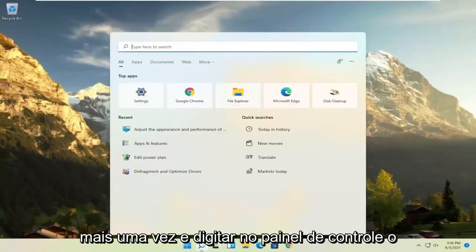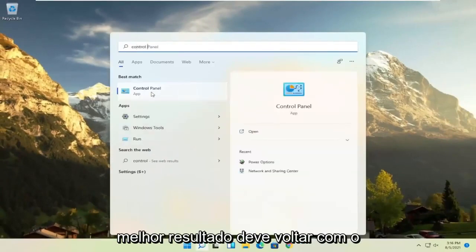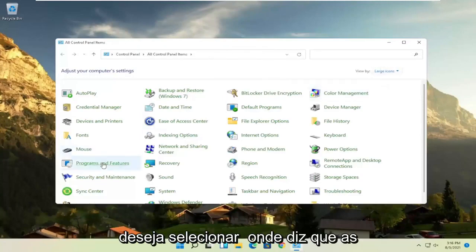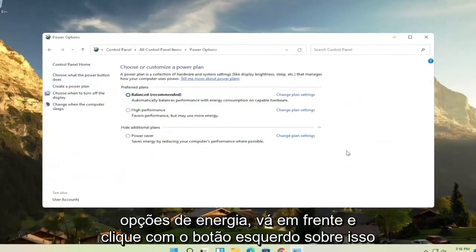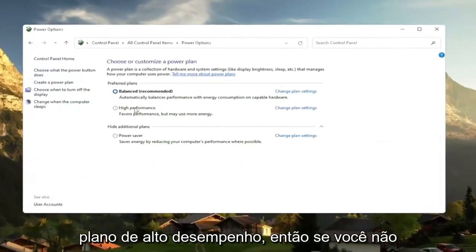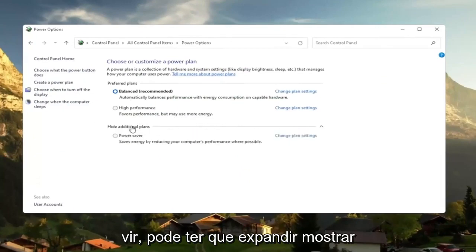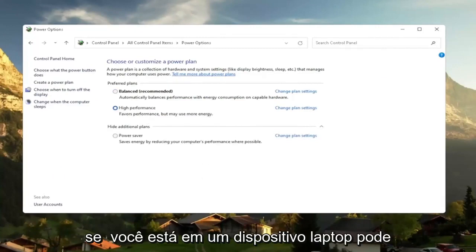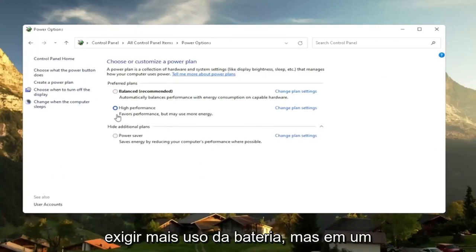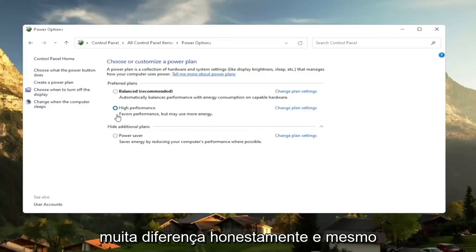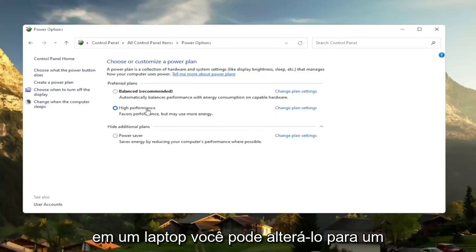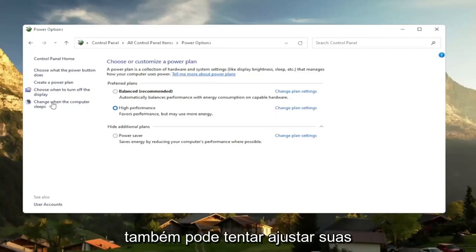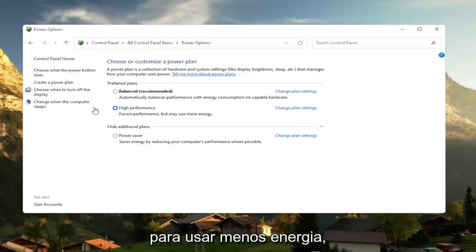Another thing: open up the search menu, type in 'control panel', and open it up. Set your view to large icons, then select Power Options. You want to switch to the High Performance plan — you may need to expand 'Show additional plans' to see it. High Performance favors performance but may use more energy. If you're on a laptop it may use more battery, but on a desktop it really shouldn't make much difference. You can also adjust your brightness settings and turn them down to use less energy.